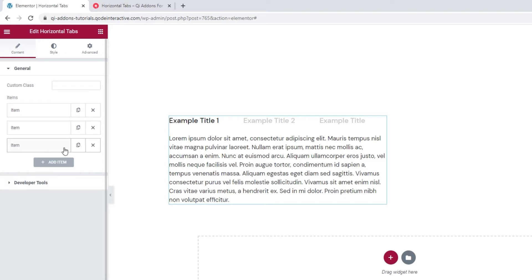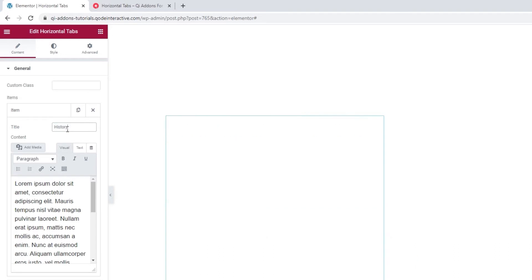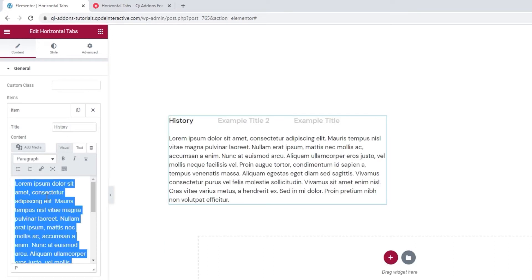Now the first thing I'll do is replace the text content in the items with my own. To do that, you need to open each item and type over the text inside it. The title is replaced here, in the title field. And this is where you can change the text content of your tab.